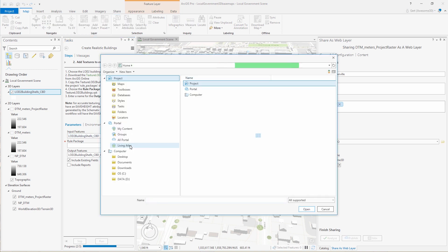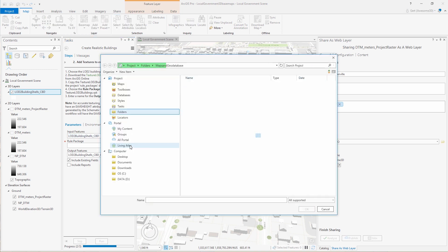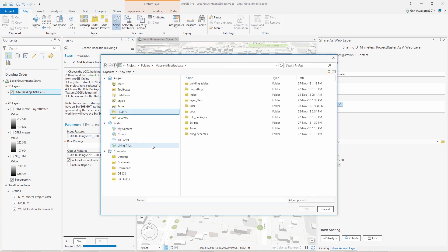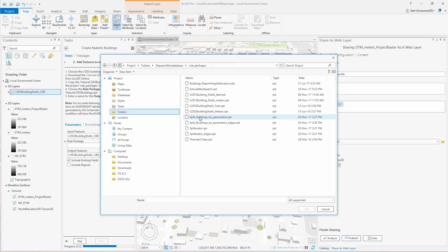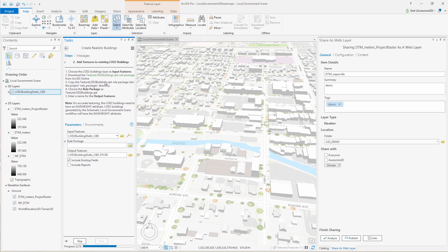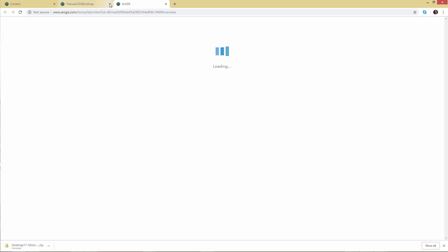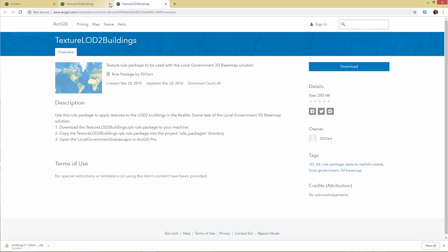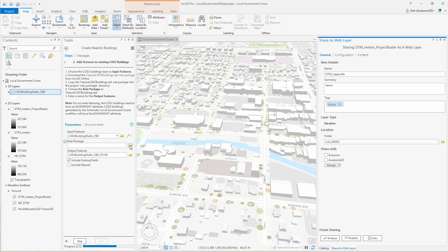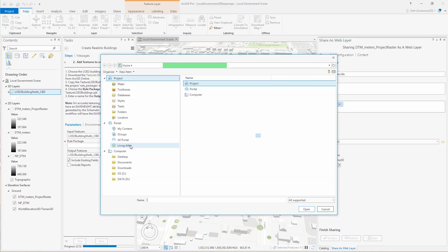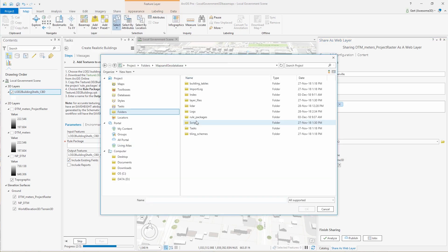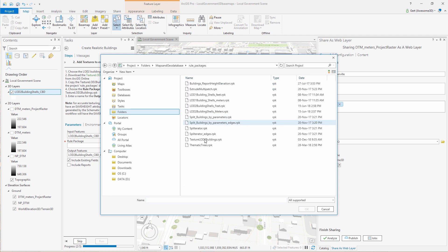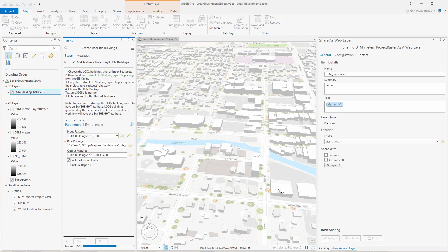Then we're going to apply a rule package. And this rule package doesn't come with the initial download. So we need to go to this link in the task to download it from ArcGIS Online. And once we have it, we can apply this rule package and run the task.